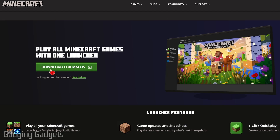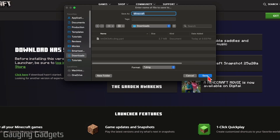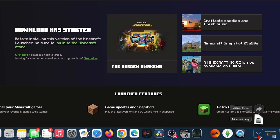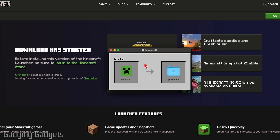From there, select Download for Mac OS and then save Minecraft. I'm going to save it in my Downloads folder. Once it saves, open up the Downloads folder and go ahead and open up Minecraft.dmg. You'll then see a window pop up where all we need to do is drag the Minecraft icon into the Applications folder and it will install Minecraft.